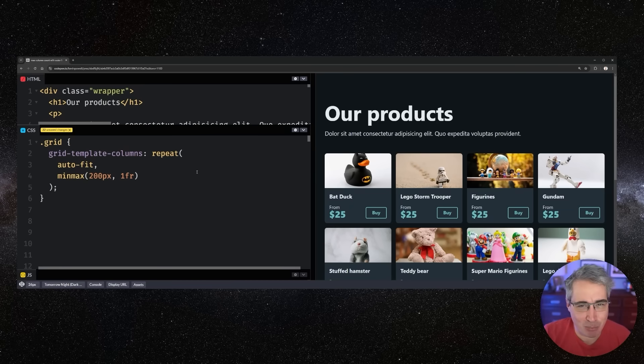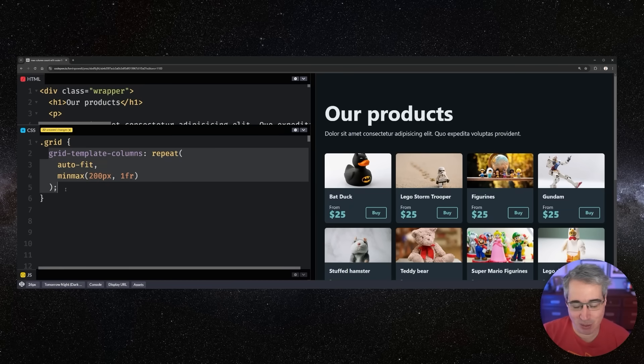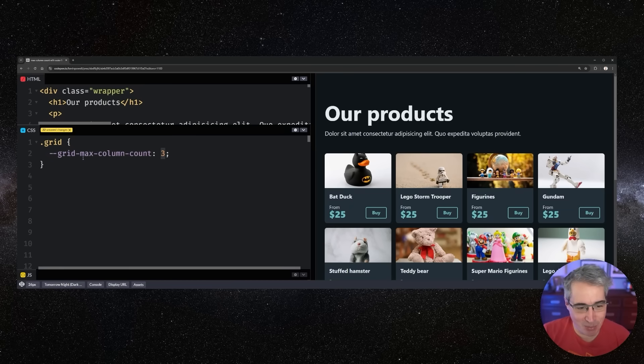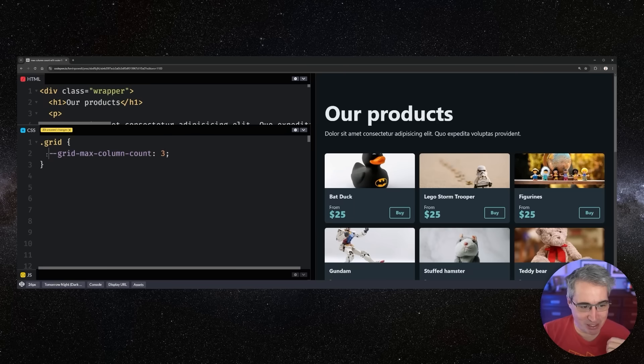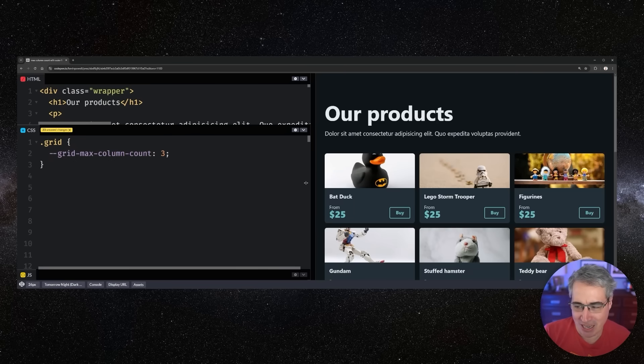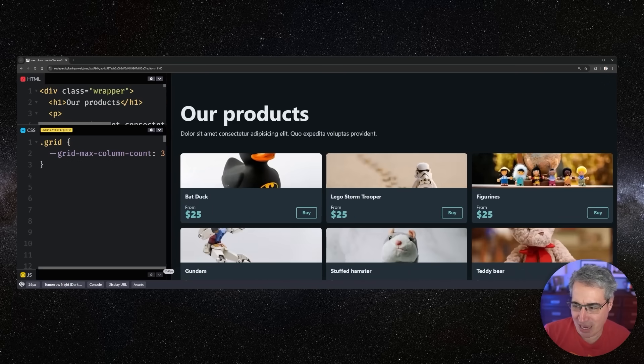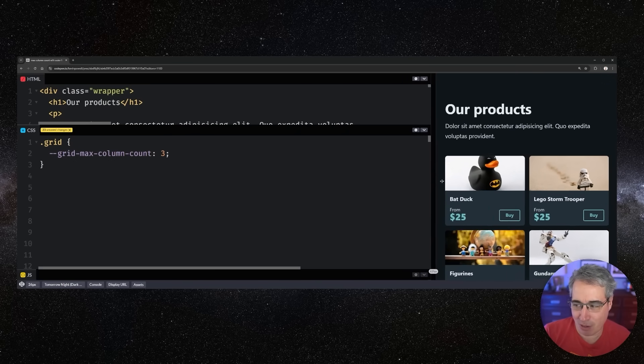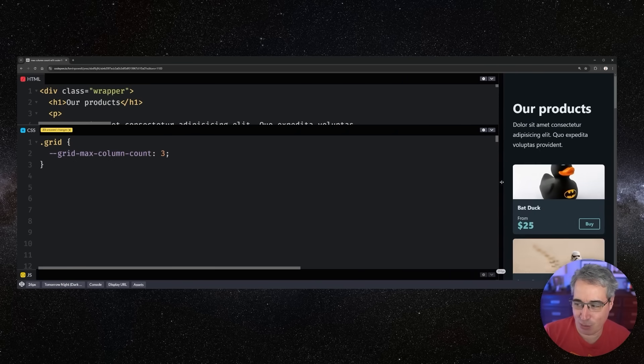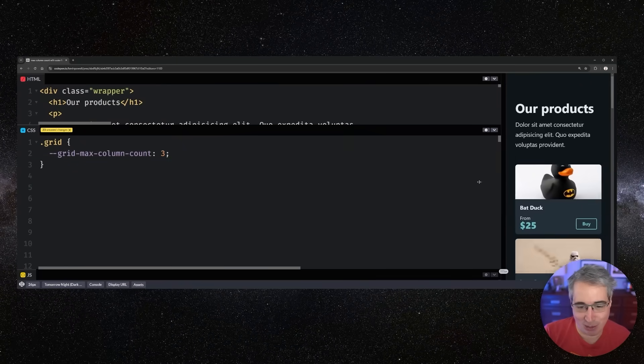Well, if that is a problem you've run into, you're definitely in the right place because what we're going to be doing is looking at how we can set a grid max column count. And then we have a maximum column count, but it's still willing to adapt and go lower.